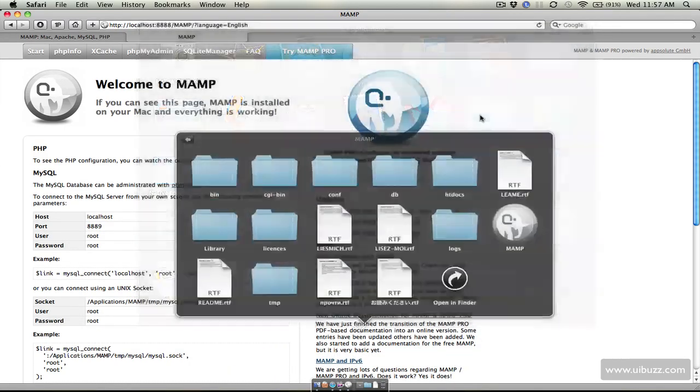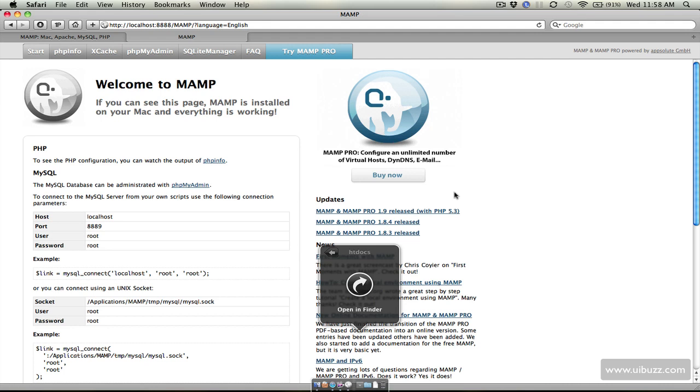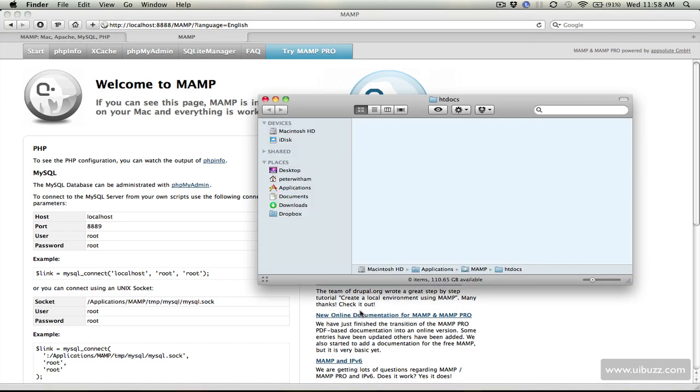If we go to the MAMP folder anyone that's ever logged into a web server will recognize this, we have a htdocs folder and there's nothing in there right now but that's where the websites exist. So for example let's open this up in the finder here.